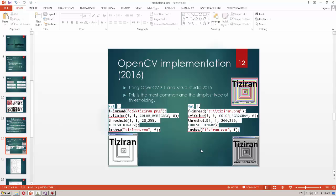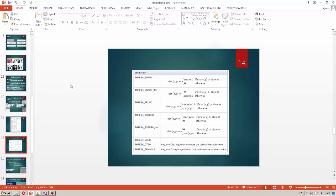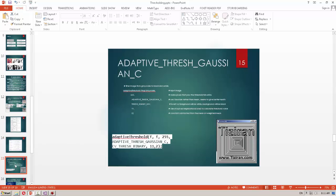OpenCV provides different thresholding methods. Binary thresholding is what I showed earlier — just zero and one for each pixel value. Binary invert simply inverts the result: if it was 1 it becomes 0 and vice versa. There are also other types of threshold methods available, and the formulas for these methods are also implemented.